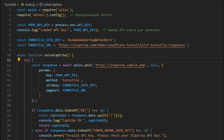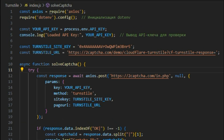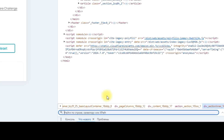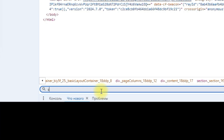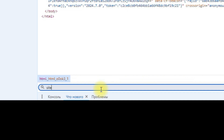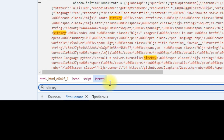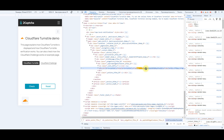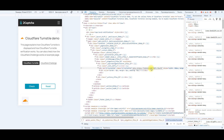In the Turnstile sitekey field, insert the sitekey of the CAPTCHA that needs to be solved. To find this parameter, open the page with the CAPTCHA in developer mode and search through the code, as shown in the video.